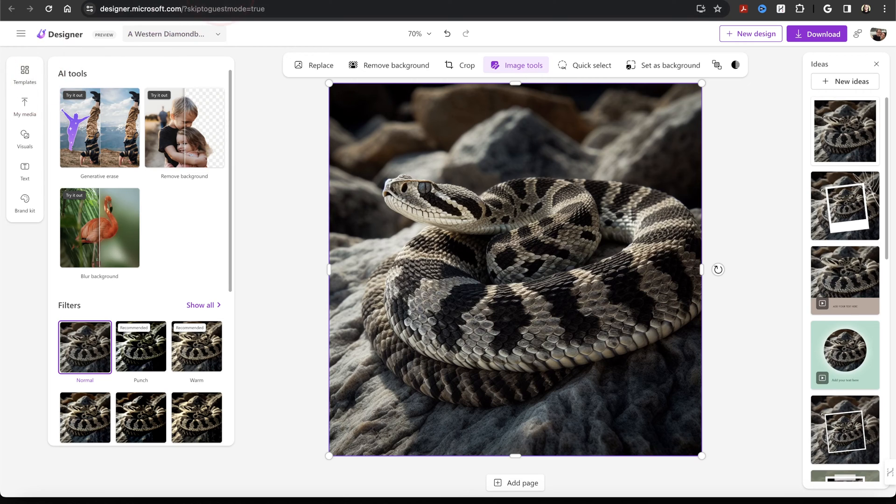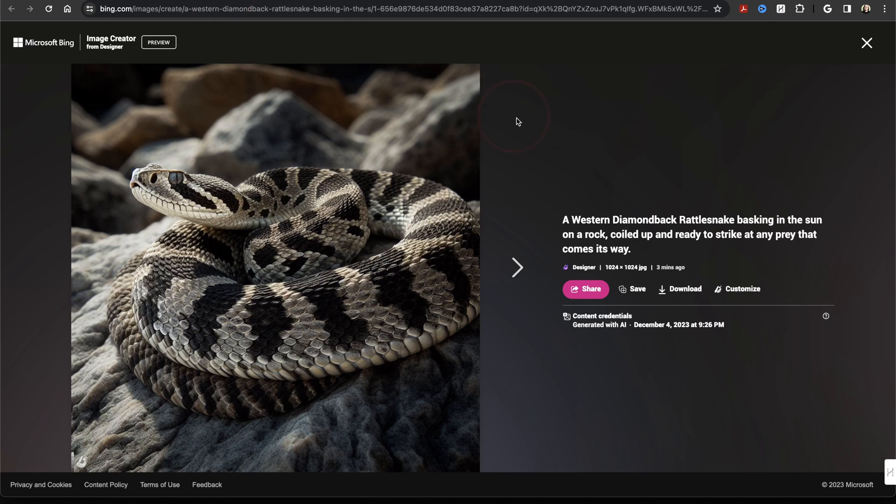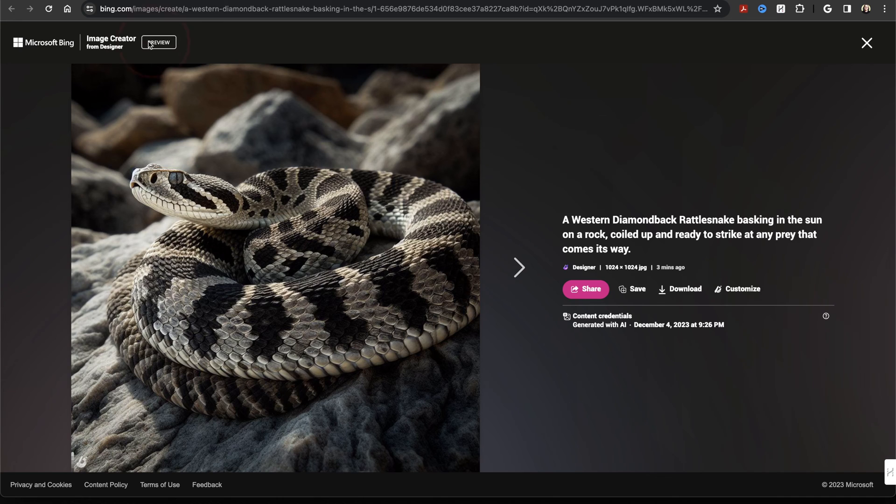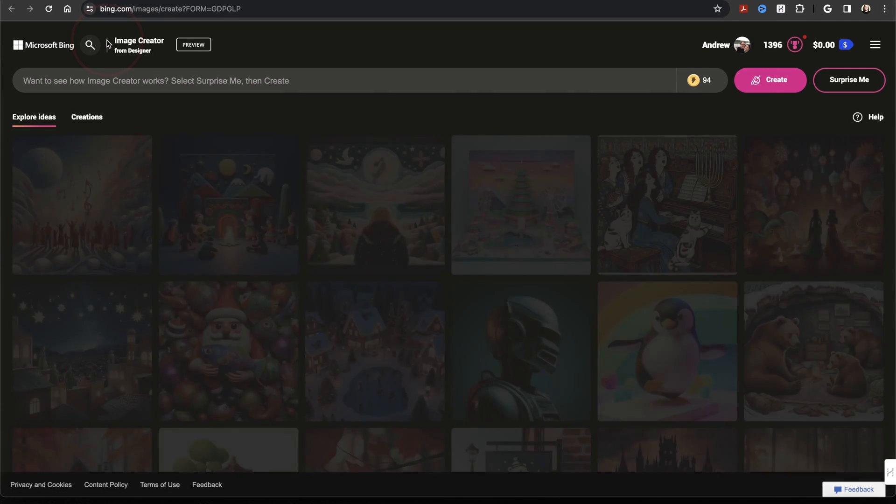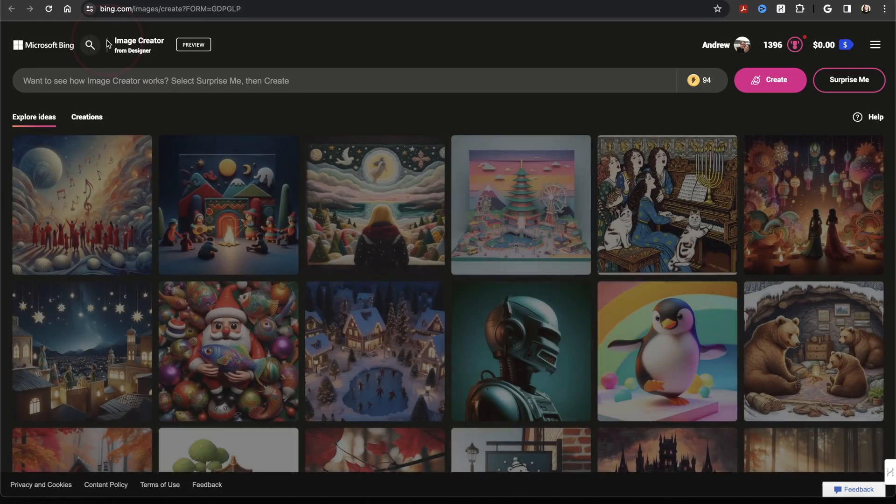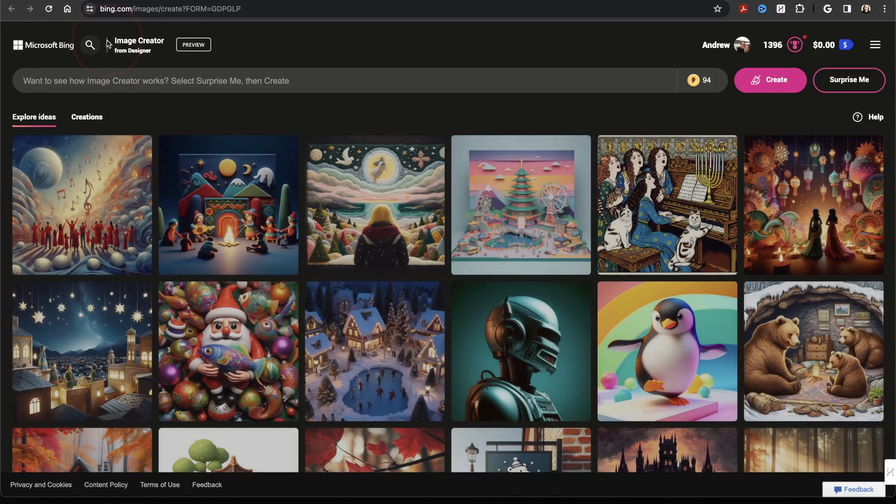Heading back to Image Creator though, let's look at the last way to generate images with DALL-E 3. Once you're back here, choose Image Creator on the top menu. It'll then open Image Creator up in a new tab.